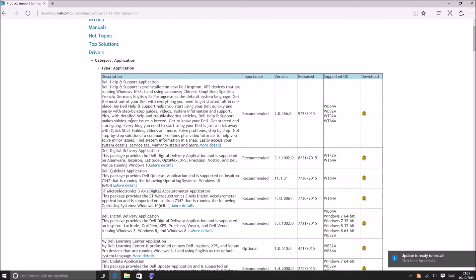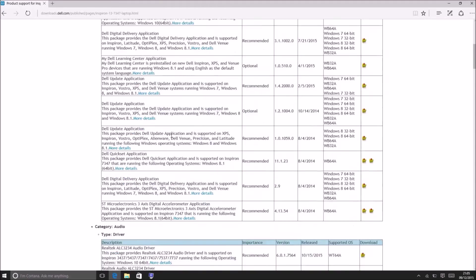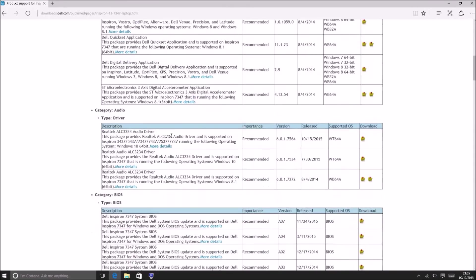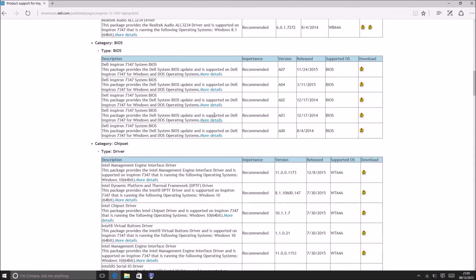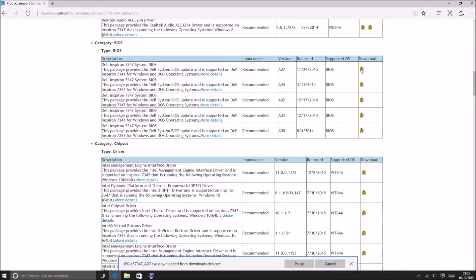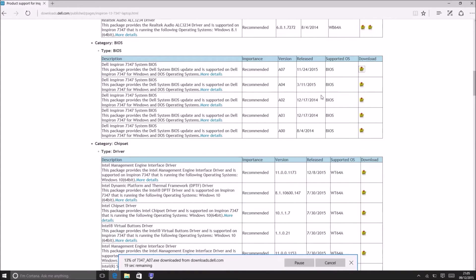So downloads.dell.com lists all the BIOS revisions that were released to the general public for a model. Now all the numbers might not be shown because some might have just been in-house and never released to the general public. In most cases you only need the latest revision so I'm just going to download A07.